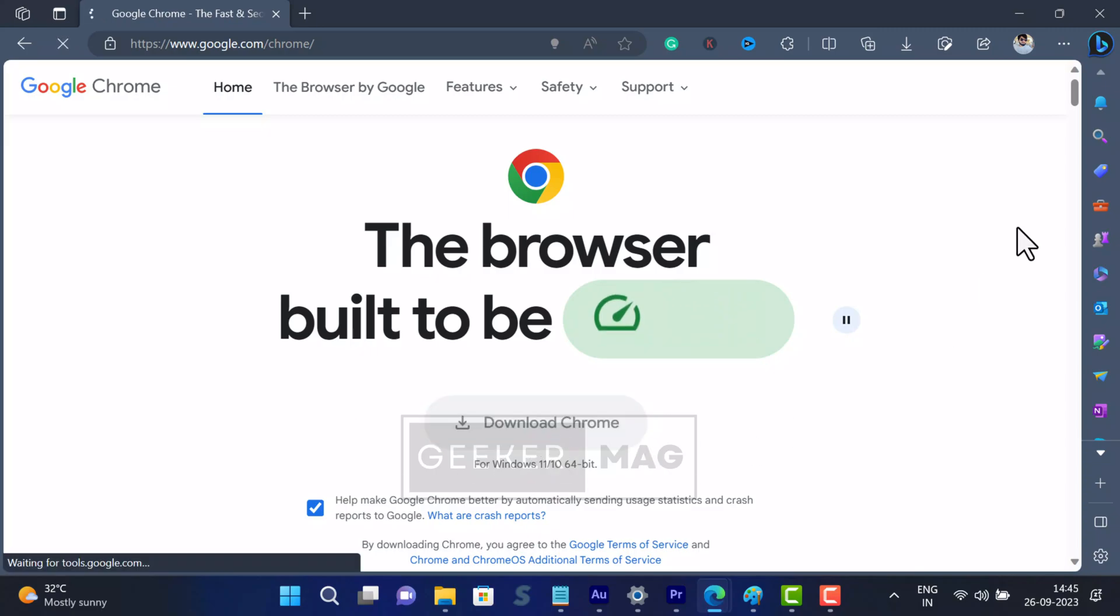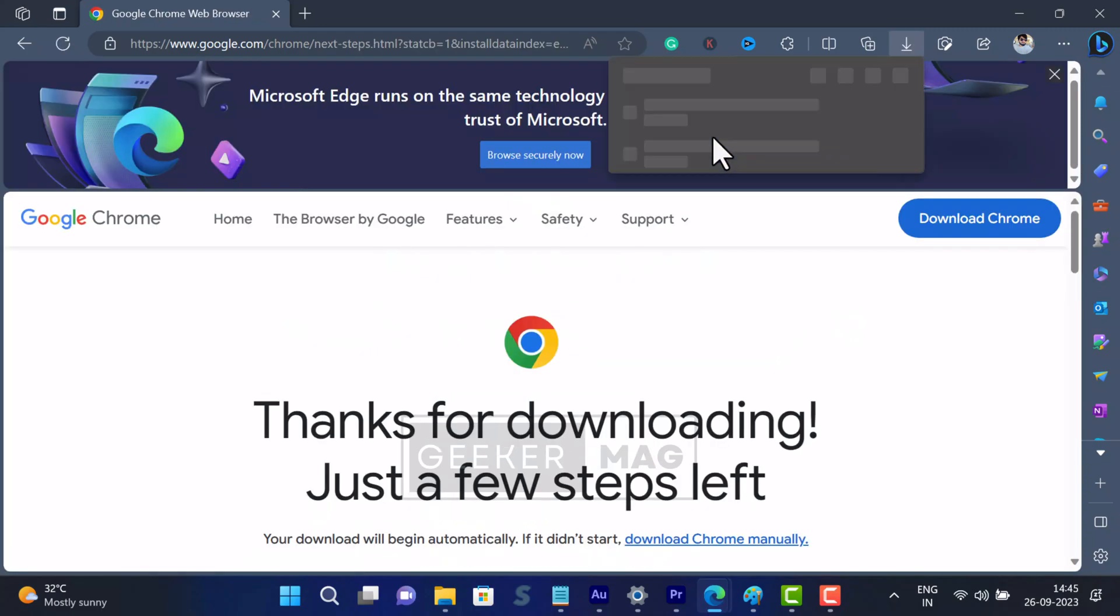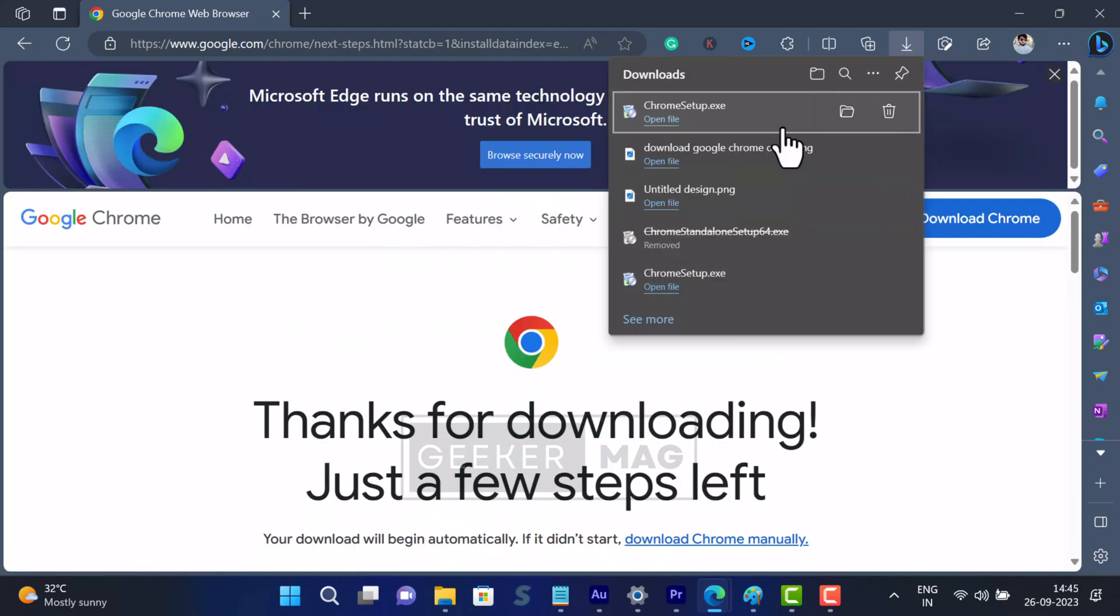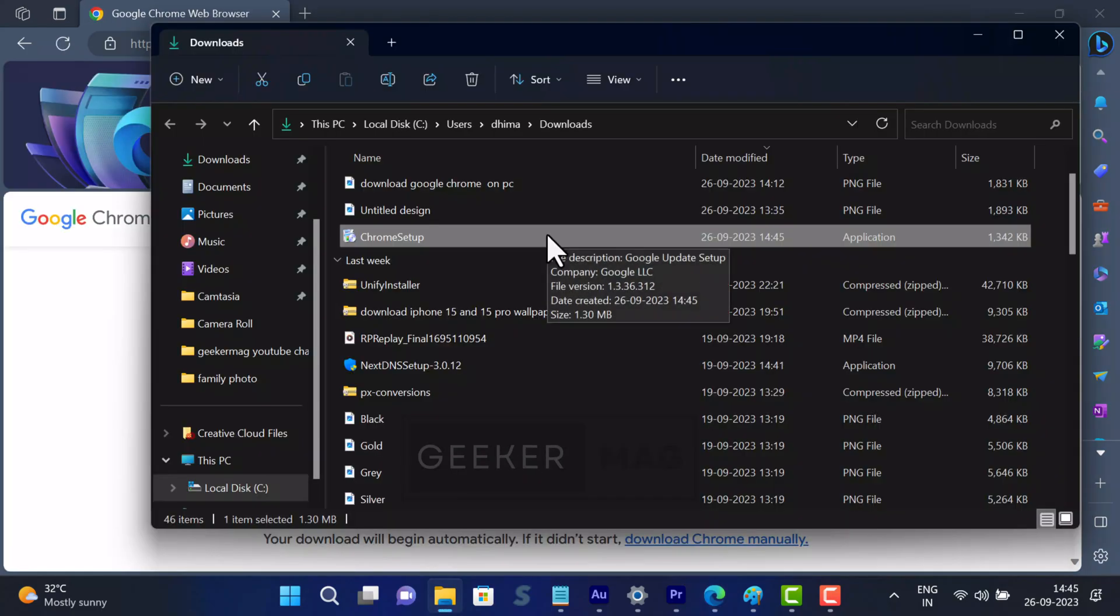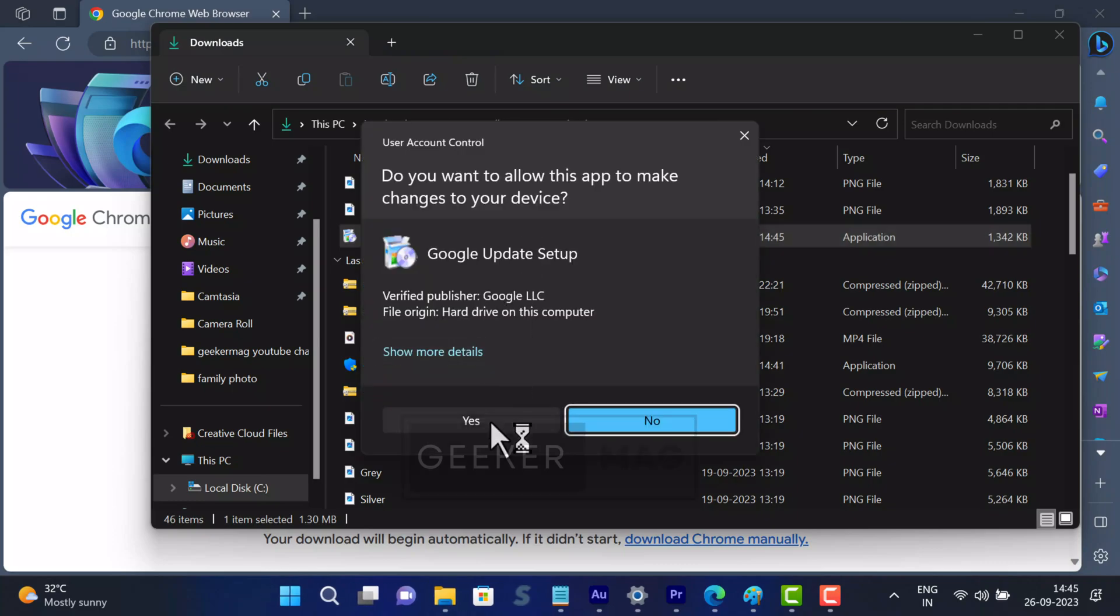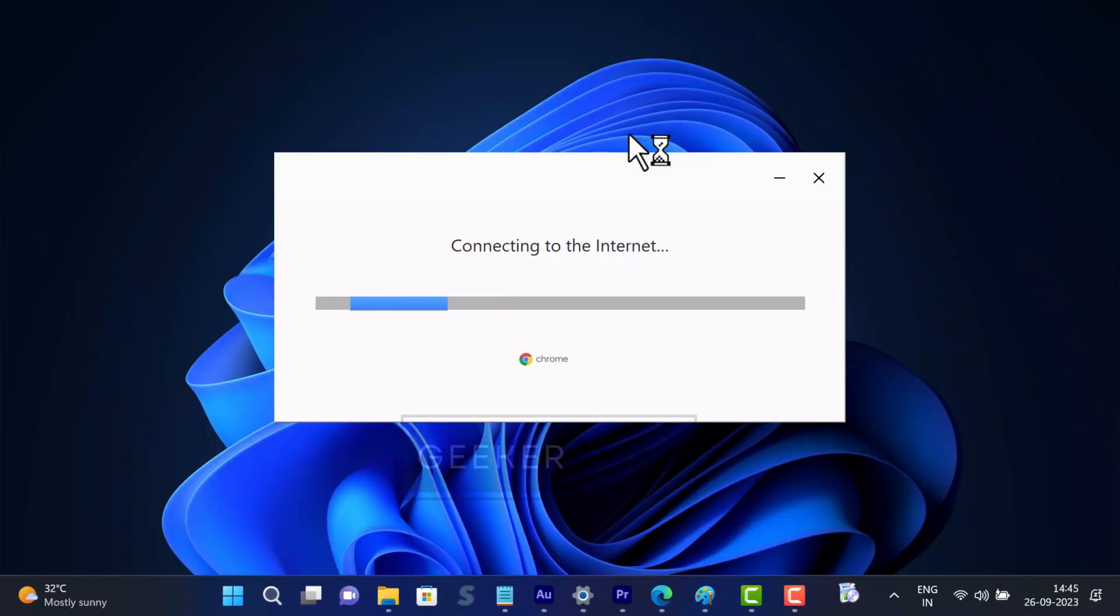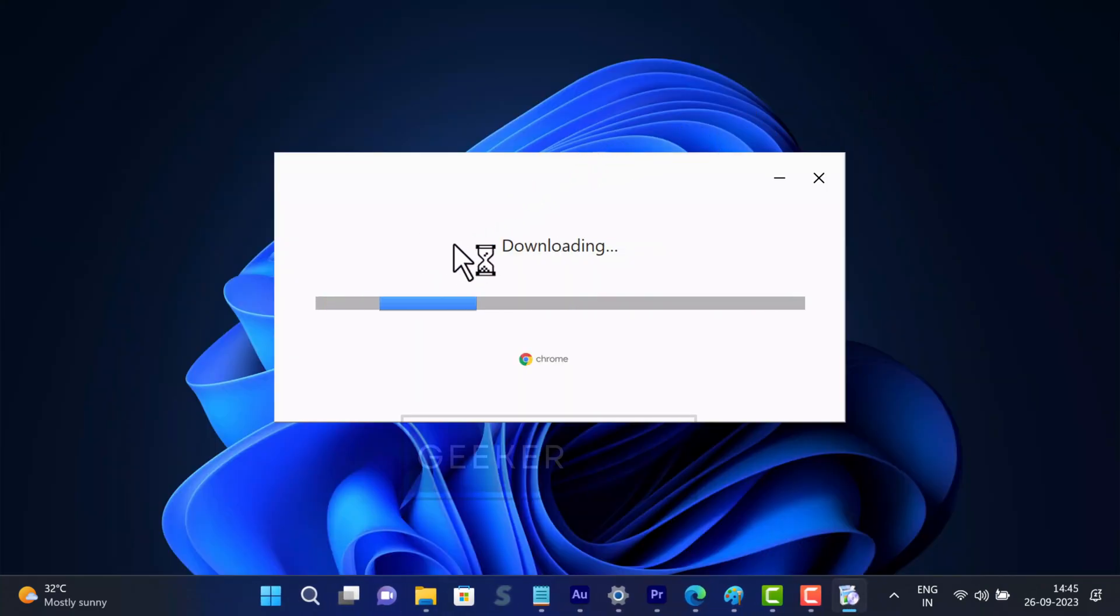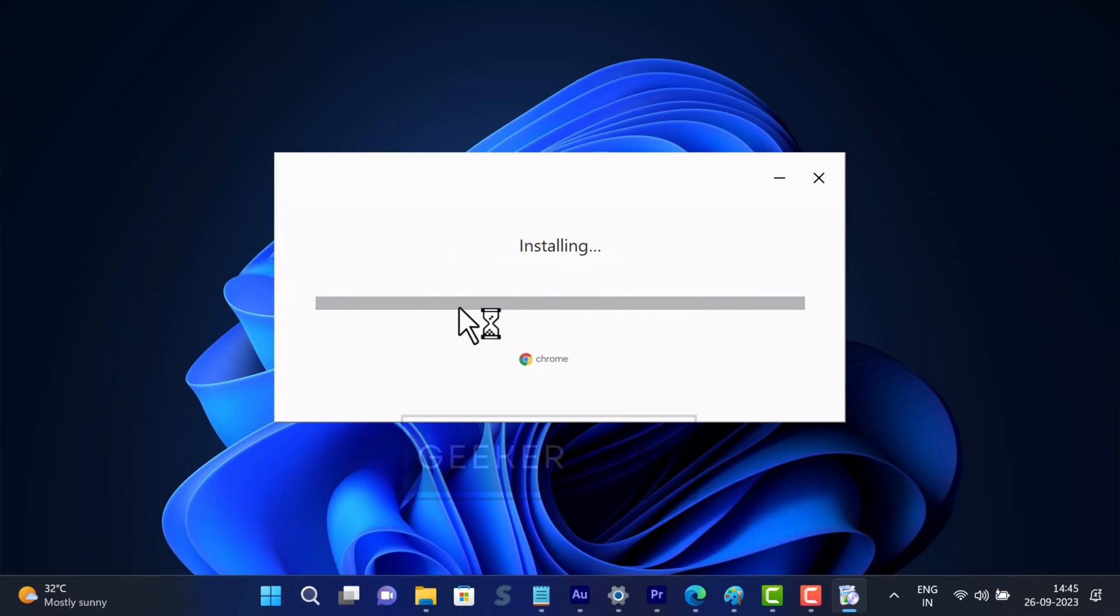When you download Google Chrome, you are initially given a tiny 1MB online installer. This small file kickstarts the installation process but requires an active internet connection to fetch the necessary set of files from Google servers.